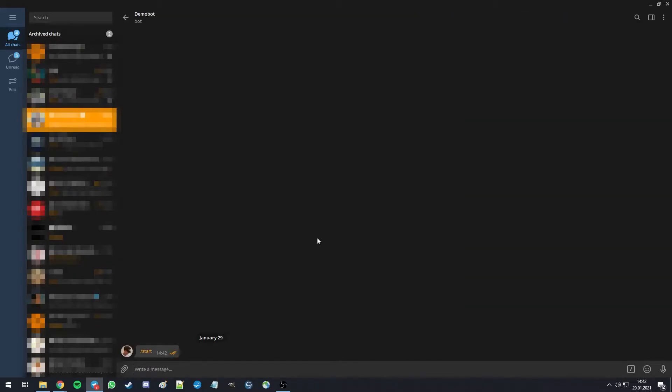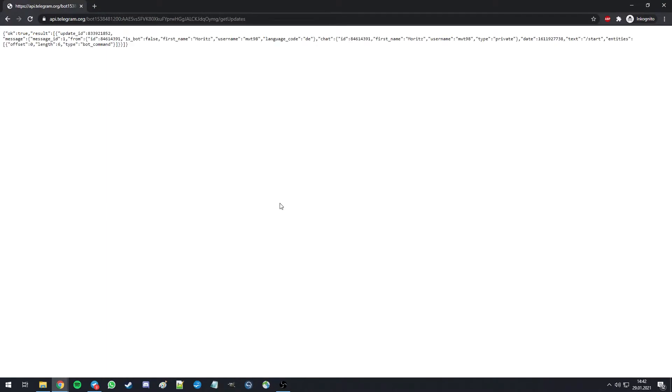The bot won't react yet, as we haven't written any code, but on here, you can refresh the page and see there's a first update.